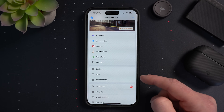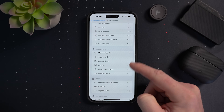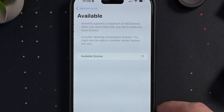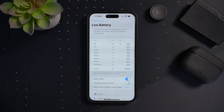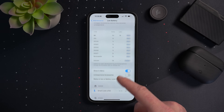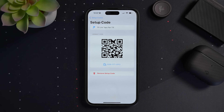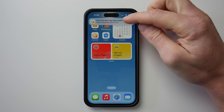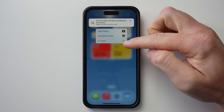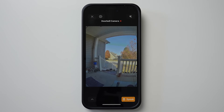I really love the maintenance section of this app. Did you know that HomeKit supports only a maximum of 100 scenes? In the maintenance section of the Controller for HomeKit app, you can see how close you are to reaching that max number. You can also check low batteries and do all kinds of stuff to clean up and organize your HomeKit setup. You can store your HomeKit and Matter setup codes in the app, and last year they released an advanced notification feature, which I did a whole video on — I'll link that in the description.